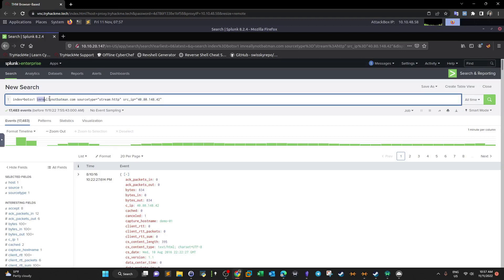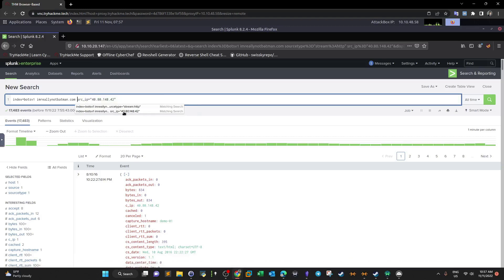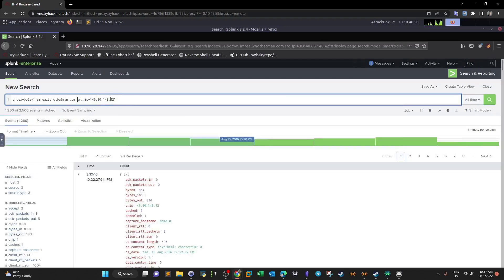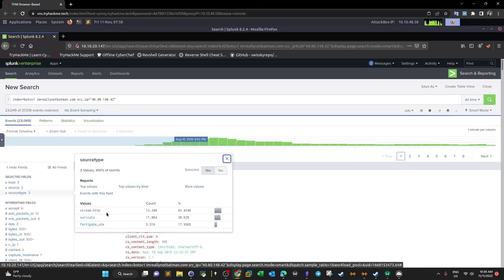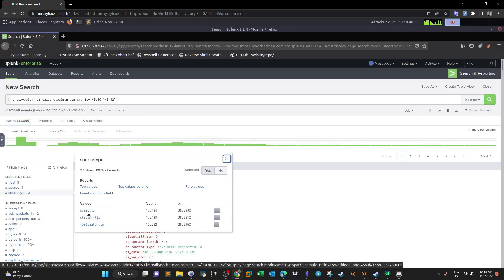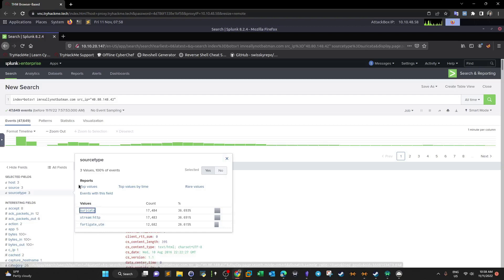Right now we've uncovered a clue about the source of the attack — this IP address was used by the attacker. We understand the source IP address, the CMS technology (Joomla), and which URLs were accessed. Now let's remove the HTTP source type filter and see if there are any IDS alerts raised from this source IP. Clicking on source type, we have two more to investigate: Suricata IDS and the firewall. Let's click on Suricata IDS and see what alerts were raised.